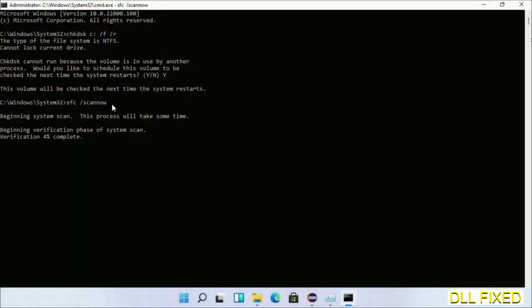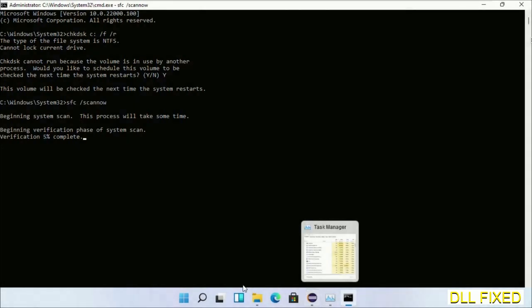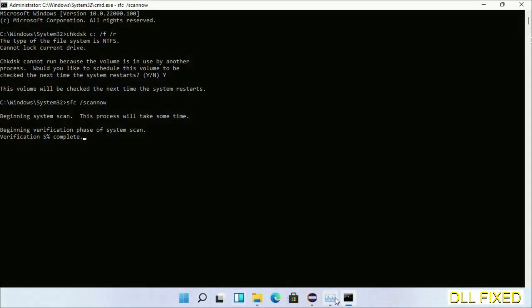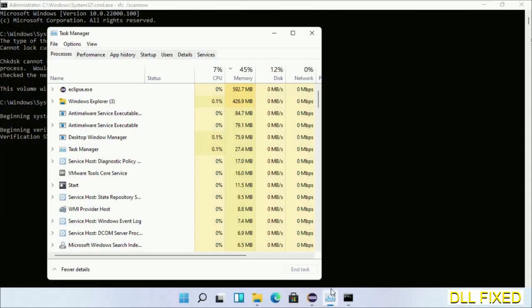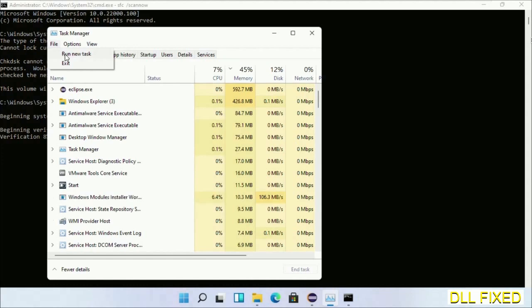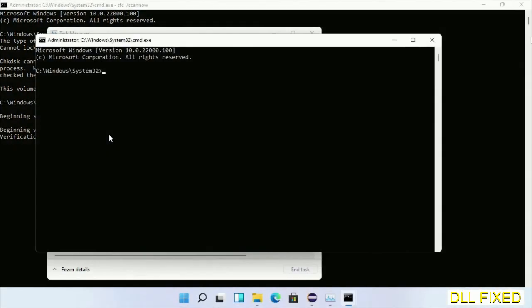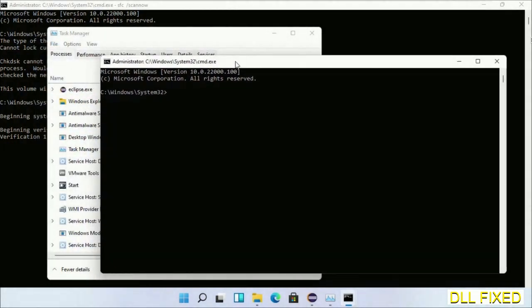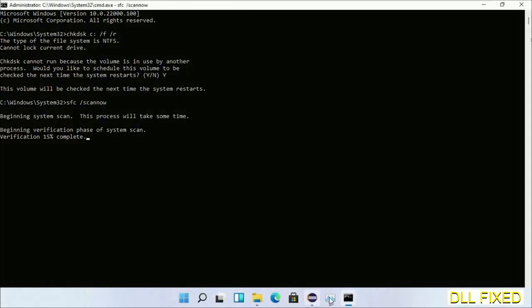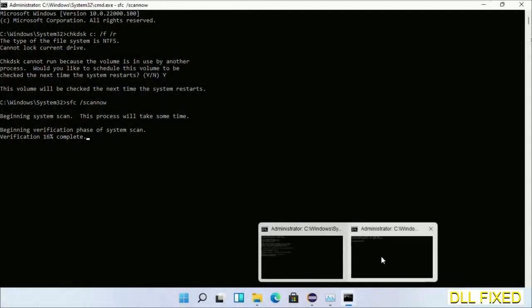While this is running in the background, we'll open a new command prompt from Task Manager. Just click this box again and click OK. Now keep this window side by side.